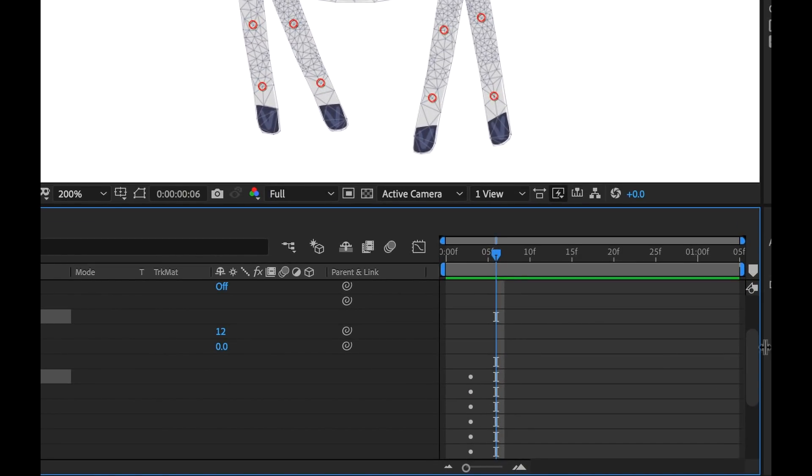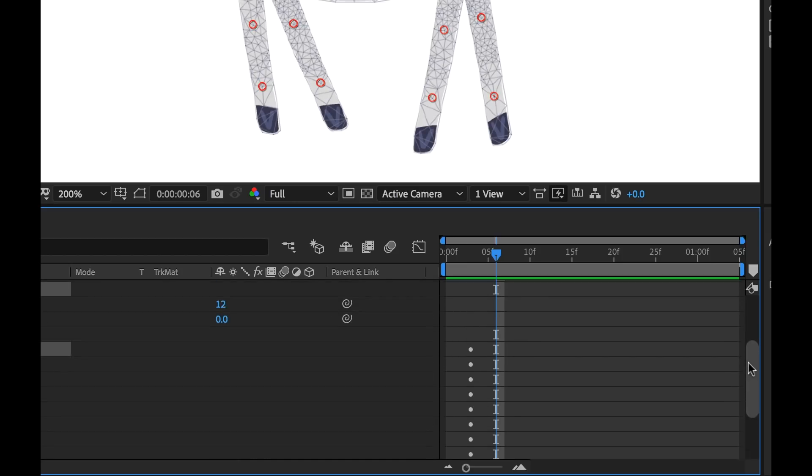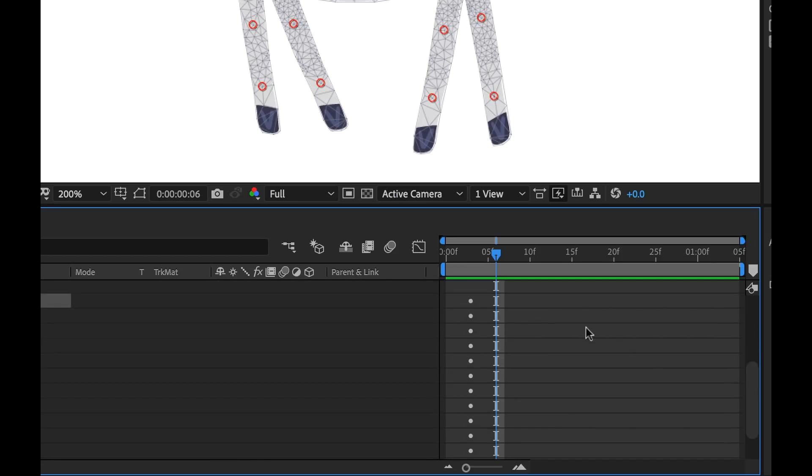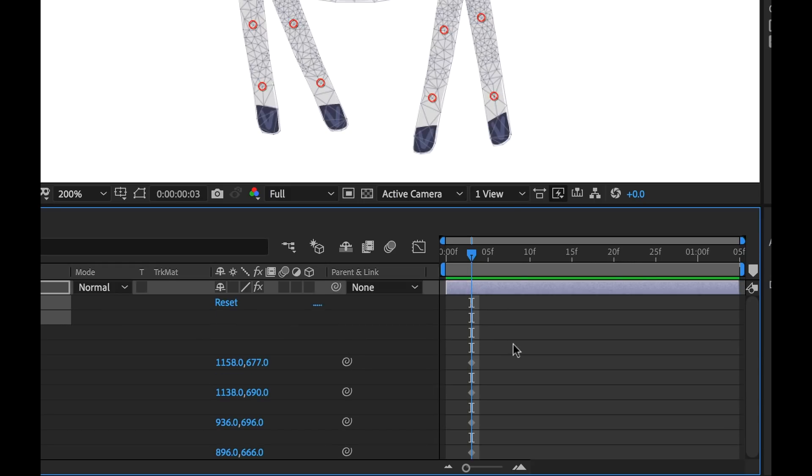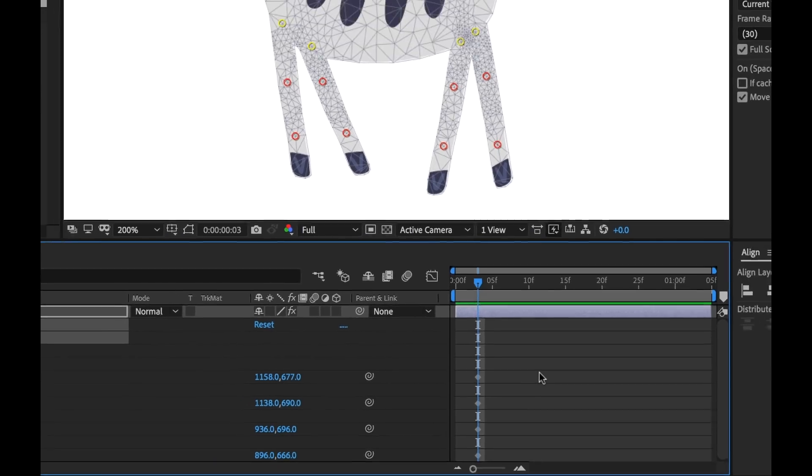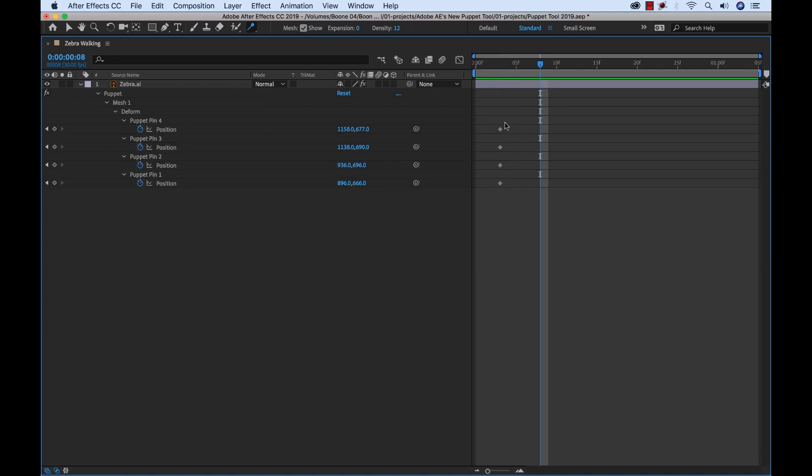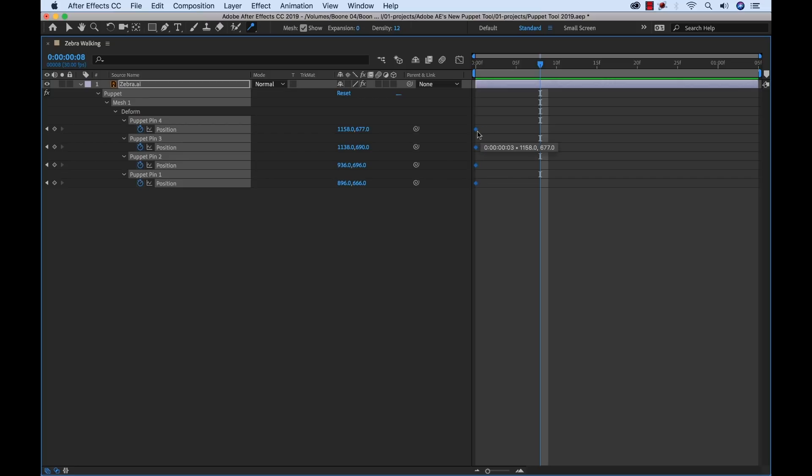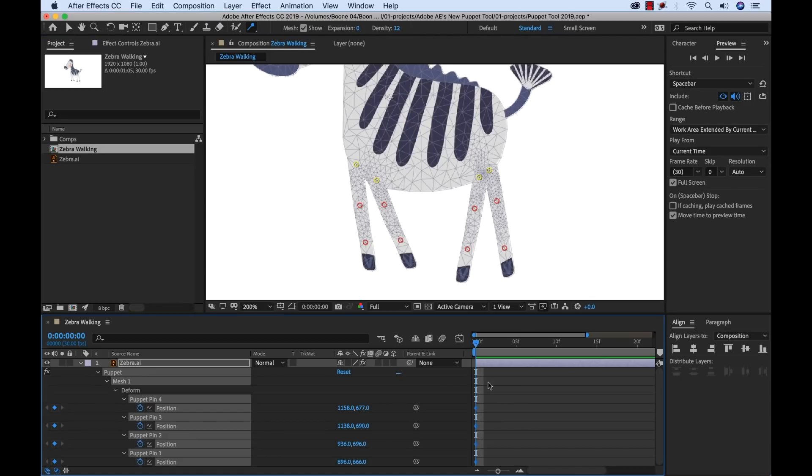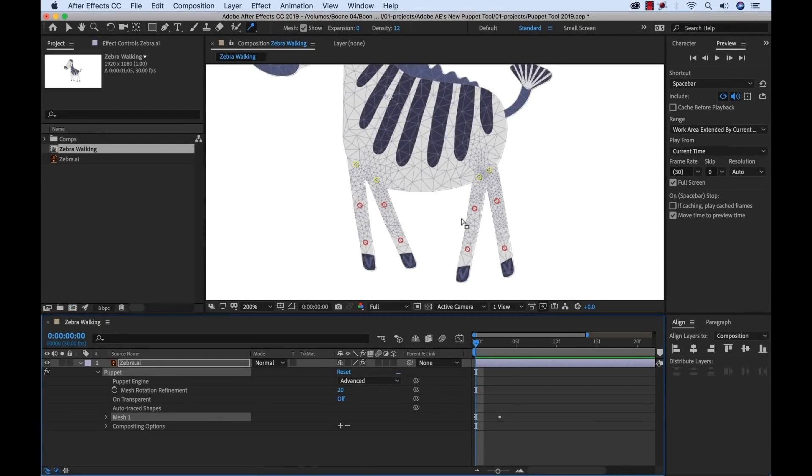One other thing you might notice is I'm going to move our playhead. It's adding keyframes for every single puppet pin tool. Now we want all these keyframes to be at the head of our timeline here. So I'm going to hit the U key. Let me full screen this. I'm going to hit the U key to see all of our keyframes. And I'm going to go ahead and grab these, move them to the first frame. Okay. And only the puppet position pins have keyframes right now. Then I'm going to move my playhead back because all the future keyframes I want to be on this first frame.